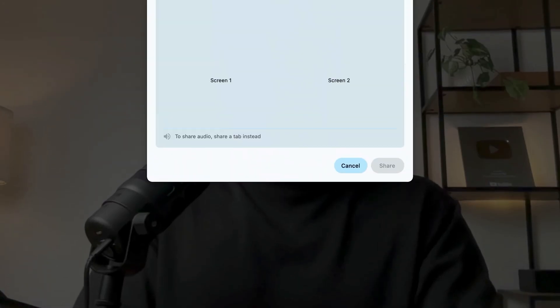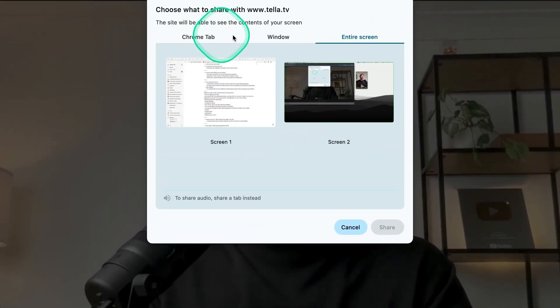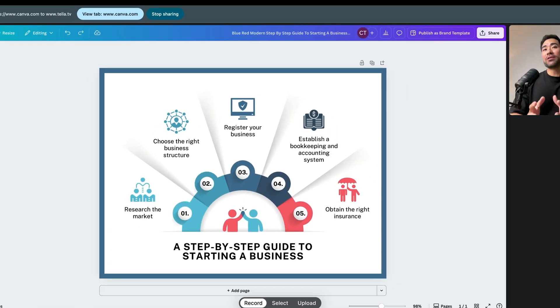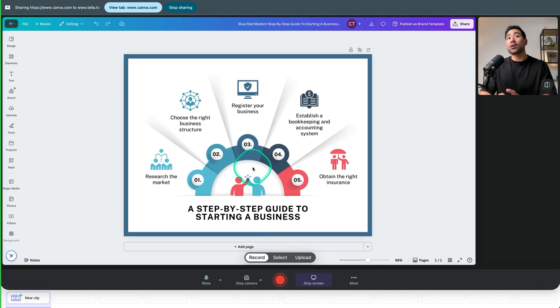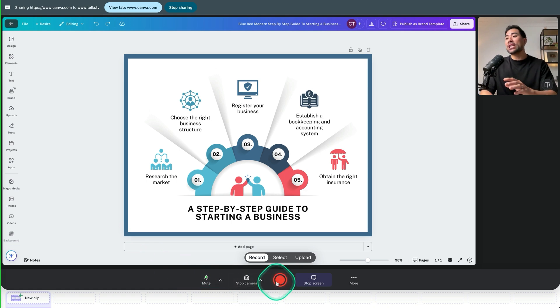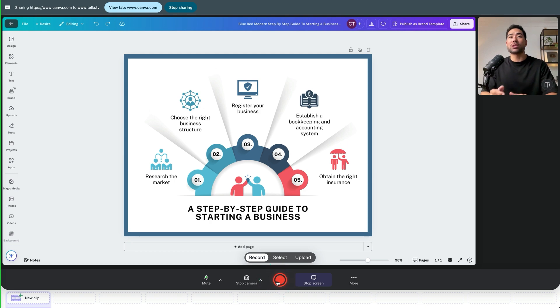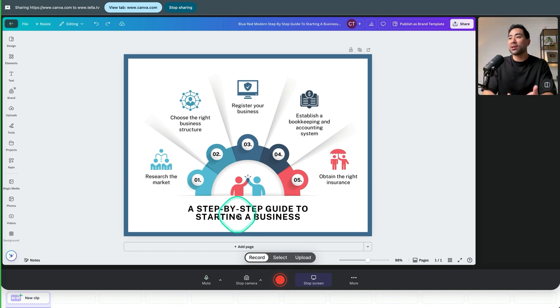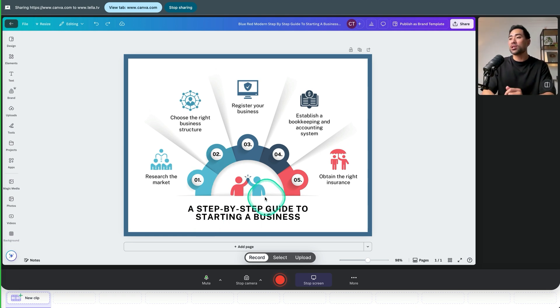We'll click on Share Screen. Select the tab or the window or entire screen if you'd like. Once you've configured your hardware and selected the screen that you want to record, it's time to start recording our actual video. Click on the red button. This will give you three seconds to prepare and switch back to the screen that you actually want to demonstrate your tutorial on. And we're going to do that with Canva as a demonstration. And we'll use that as a basis to start editing the video using Teller. So let's go ahead and do that.